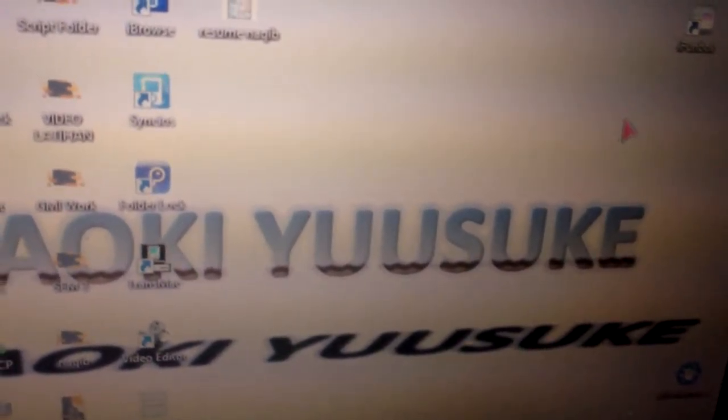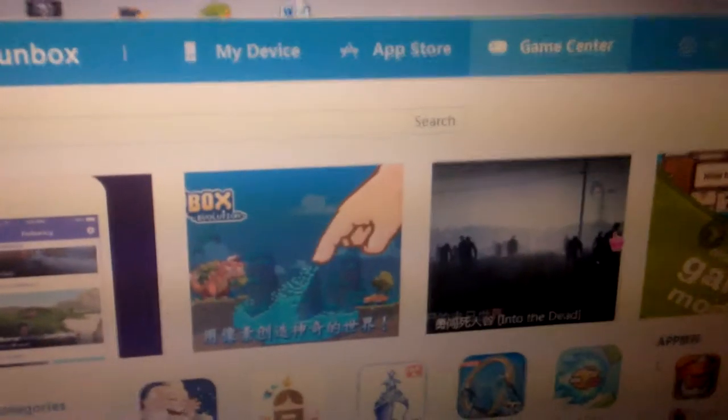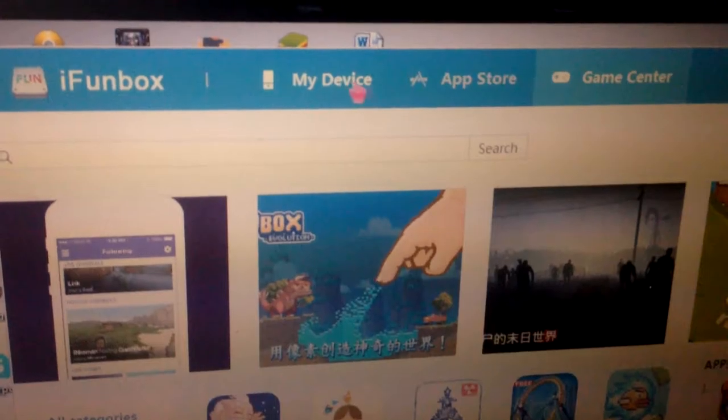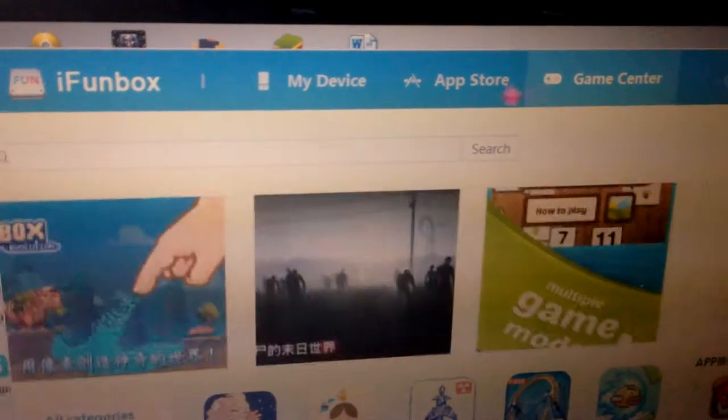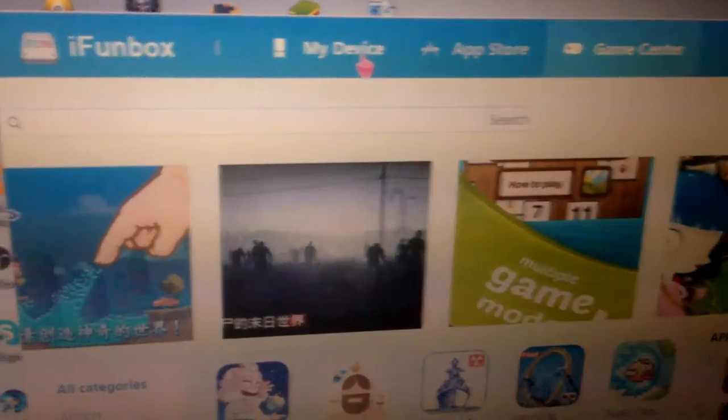Next, you need to run iFunbox. When you run it, there's a tab on top of the software. Just click 'My Device'.